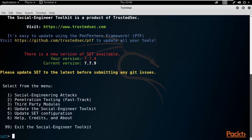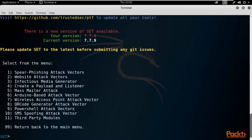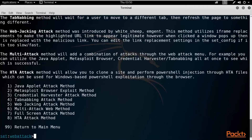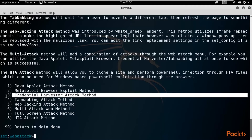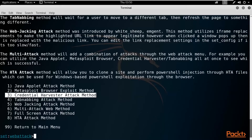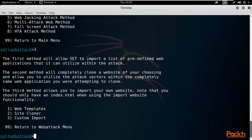Now, how can we create a phishing page? First, select the first option, Social Engineering Attacks, and type 1 and hit Enter. Then select the second option, Website Attack Vectors — type 2 and hit Enter. Inside that, options are available: Java Applet Attack Method, Metasploit Browser Exploit Method, Credential Harvester Attack Method. We are going to select the third one, Credential Harvester Attack Method. Then select Web Templates and hit Enter.